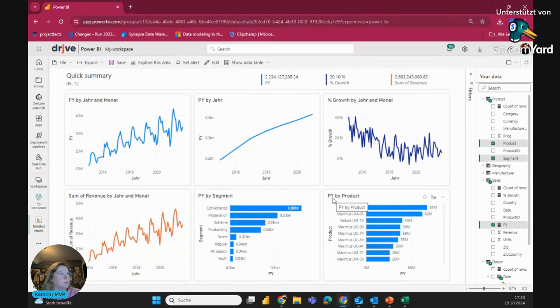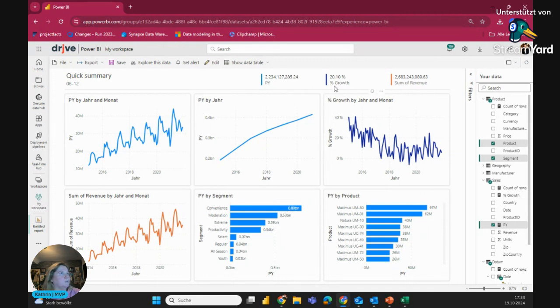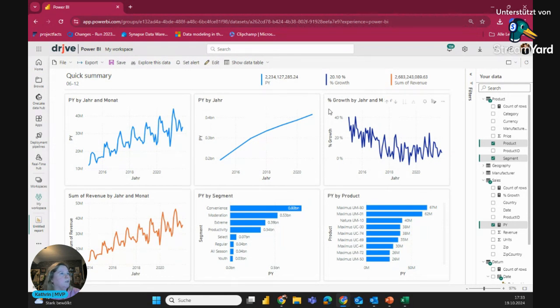But you see here now, now we see we have the previous year segment. We have previous year by product. Also, we have here above some little KPIs with my previous year, with my gross percentage and my sum of revenue. And you see, to get a little idea of your data,